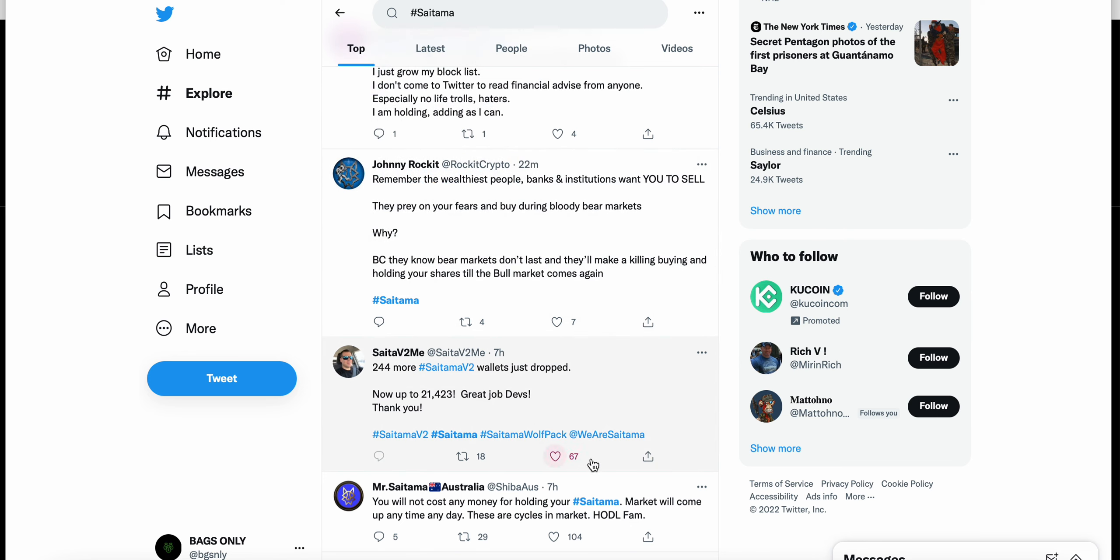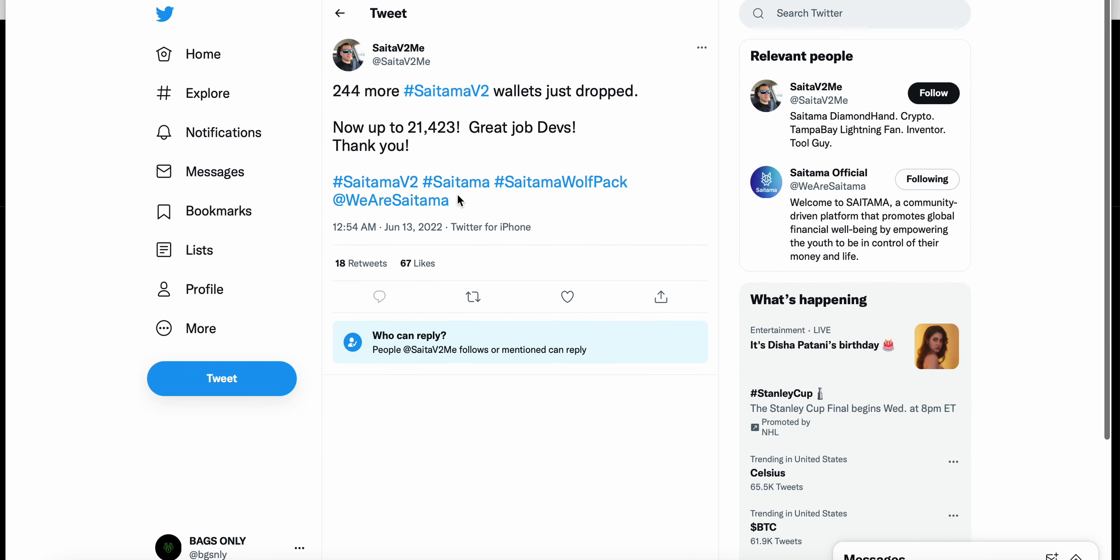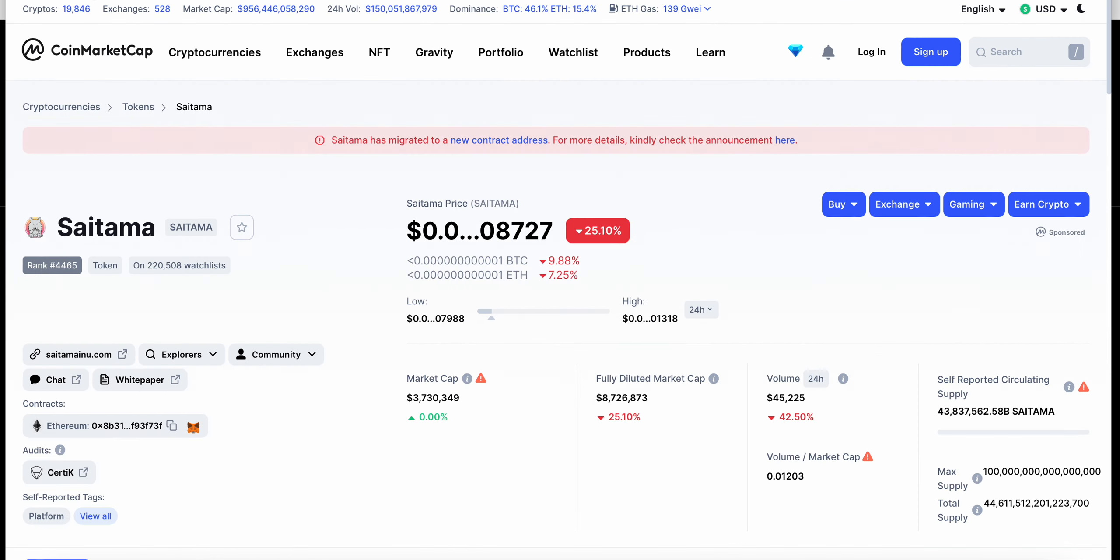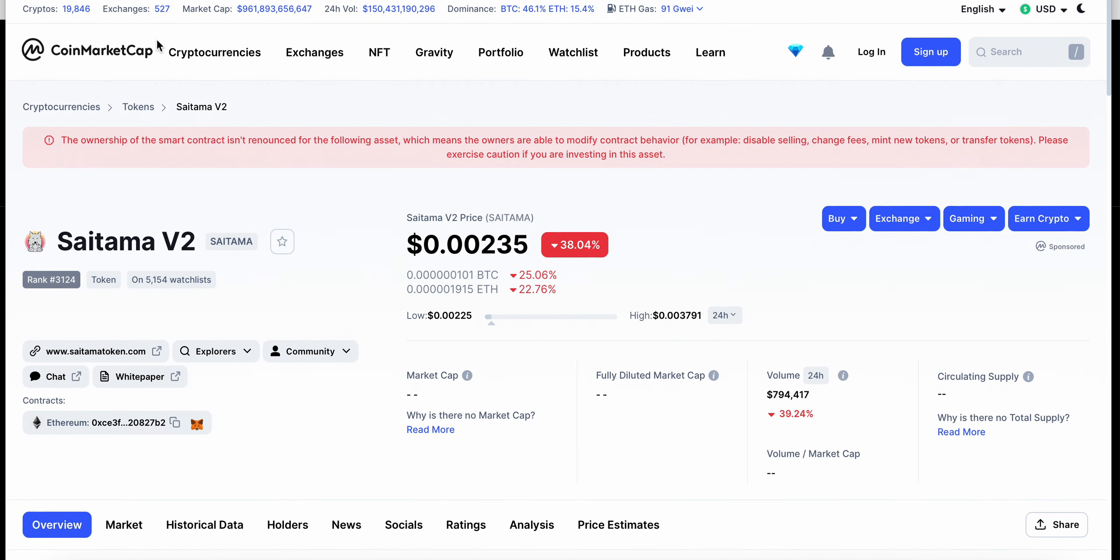If it wasn't happening as fast as they like, I think just announcements and some tweets from the Saitama team would go a long way. 244 more Saitama V2 wallets just dropped, now up to 21,423. Great job devs. There are people that are obviously extremely bullish on Saitama V2. I want to be extremely bullish on this project as well, but it right now currently is tough to do so.